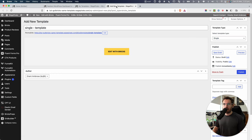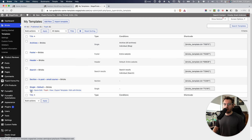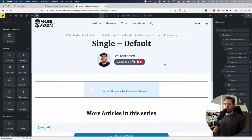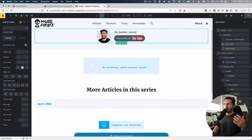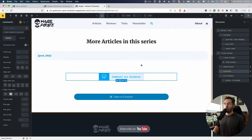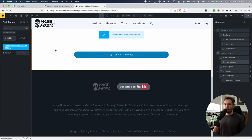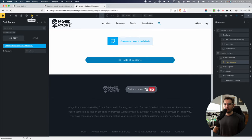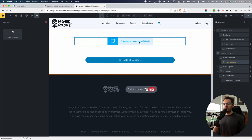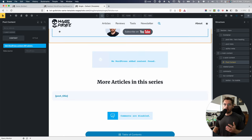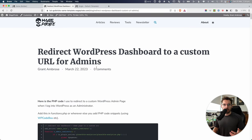I've already gone ahead and done that to save time. I've called it Single Default, the template type is Single because I want it to affect my single posts, pages, and custom post types. If we click Edit with Bricks, this is the design. The main point is that I've added a post-content element here — you can see it up here. I went to Elements, searched post-content, and dragged this element into the page. Once I'd done that, the data source is set to WordPress, which means it outputs our content from Gutenberg. But it's not yet affecting our blog posts — we need to set conditions for that template.